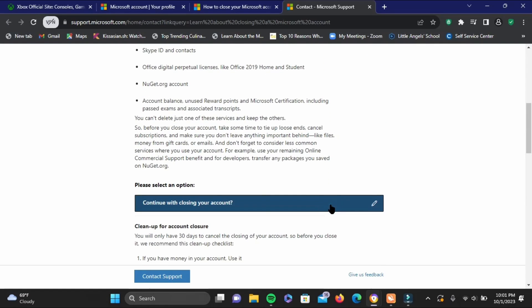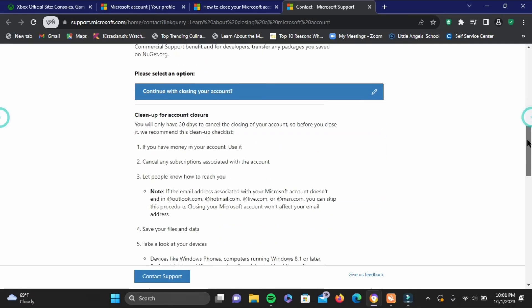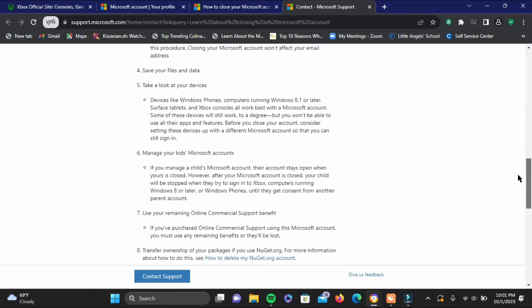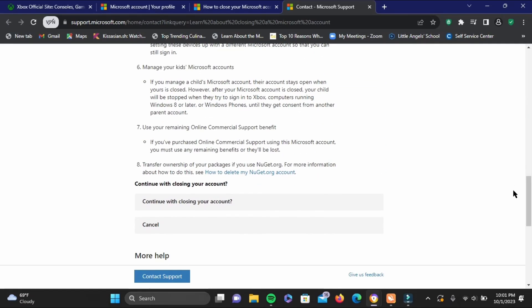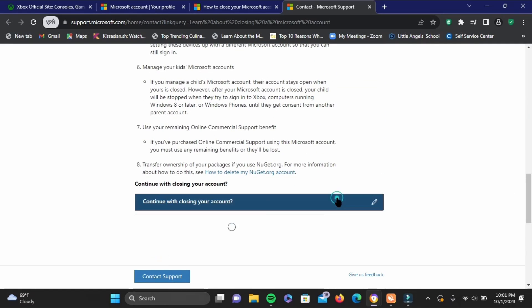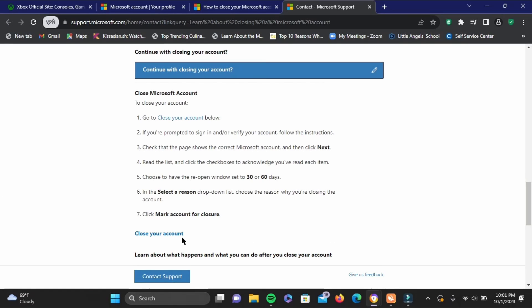Now again, you have to scroll down and continue. You can obviously give all of this a read if you want. Now the final step is to finally tap on close your account. Then you have to verify your identity.